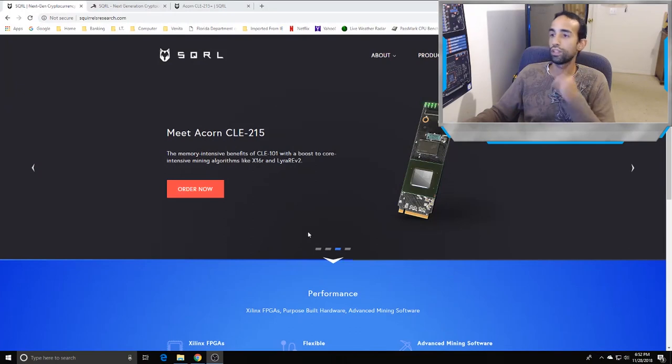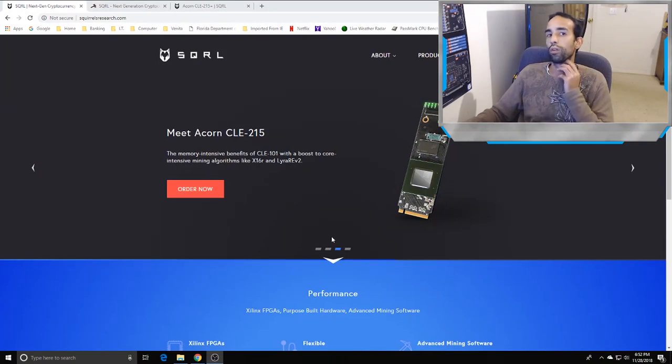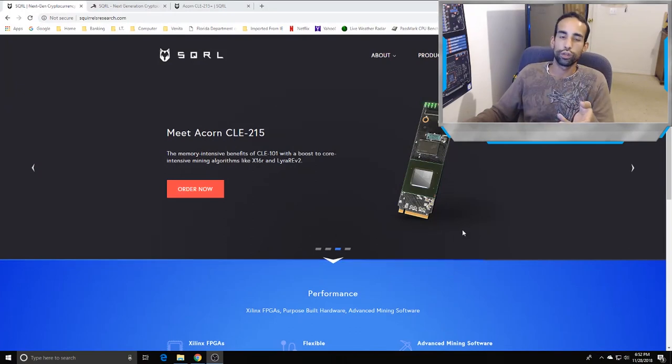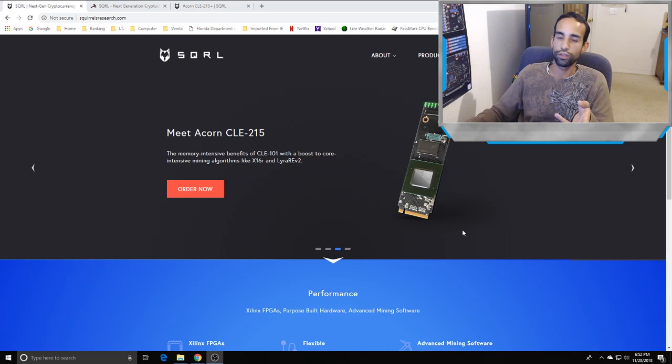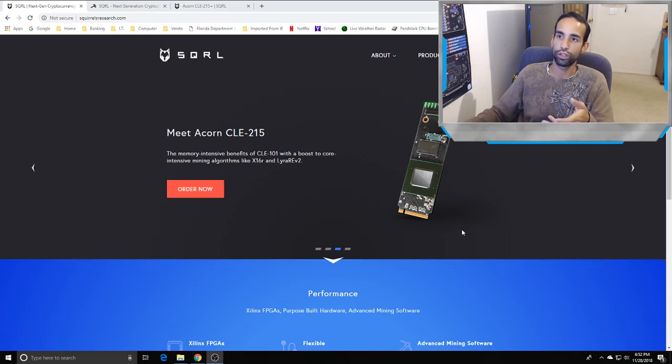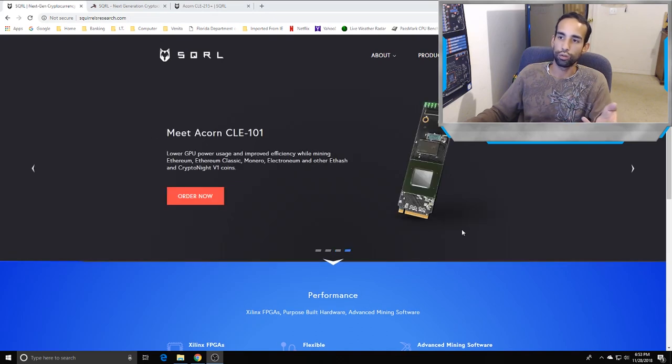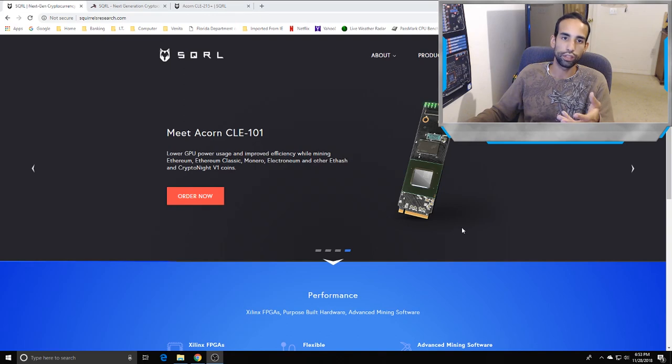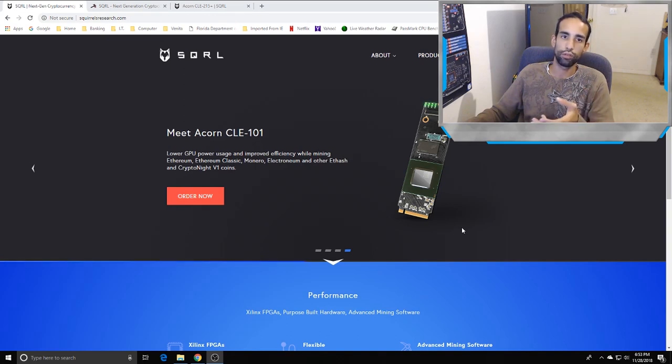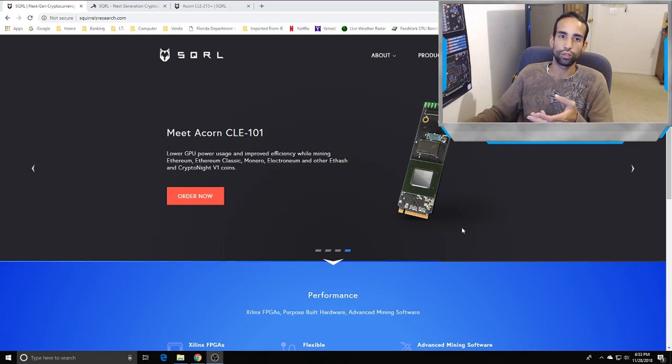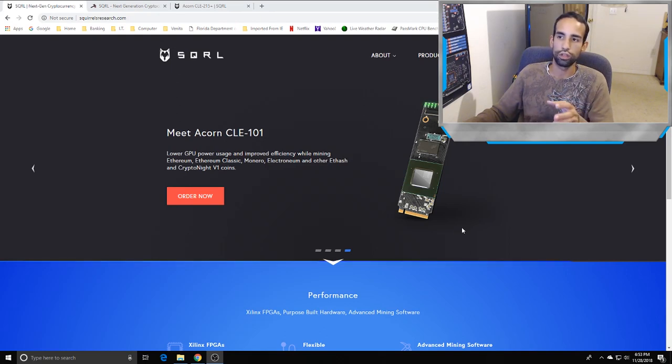Moving forward, I wanted to show you the website. We've seen this before, right? SQRL Research dot com is their website. SQRL is selling multiple products, not just Acorns. Acorns are M.2 devices that go into your M.2 slots or M.2 expansion cards.